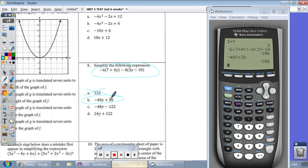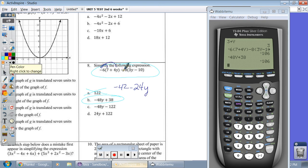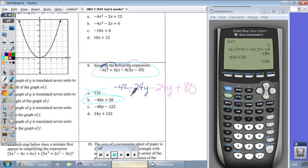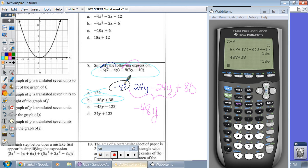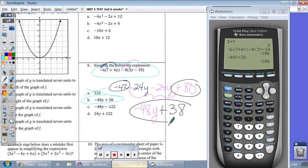If you want to do this on paper, you would distribute. Negative 6 times 7 is negative 42. Negative 6 times 4y is negative 24y. Then one more distribution: negative 8 times 3y is negative 24y. Negative 8 times negative 10 is positive 80. Combining the y terms gives me negative 48y. Combining the numbers: negative 42 plus 80 is positive 38, which is our answer of B.